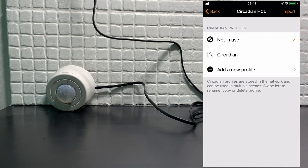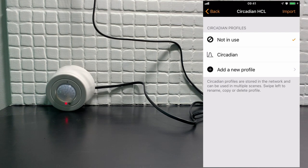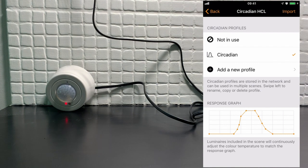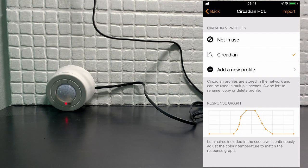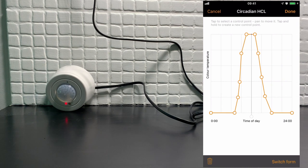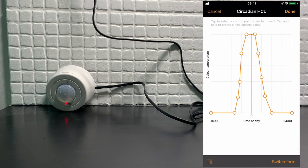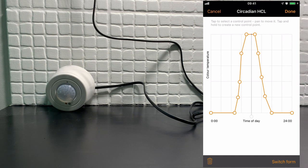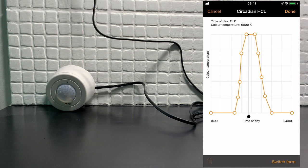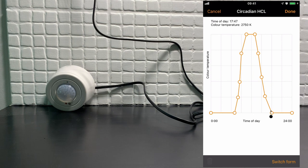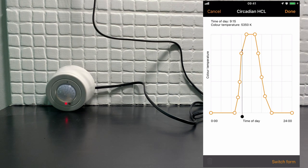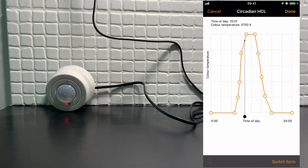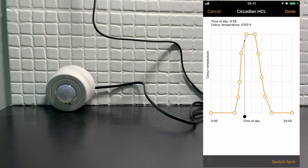And you'll see that the tick is still next to not in use so we'll select the circadian rhythm. There's now a graph at the bottom which we can actually edit and we can now change this format to however we want it to be. This option in the middle here allows you to slide this dot around. And if you look in the top left of the app it's showing me the time of day and the current kelvin value.